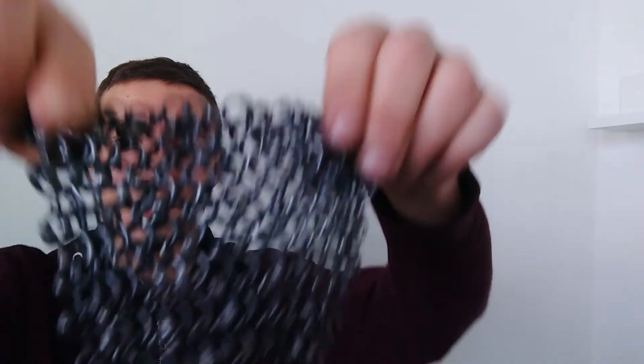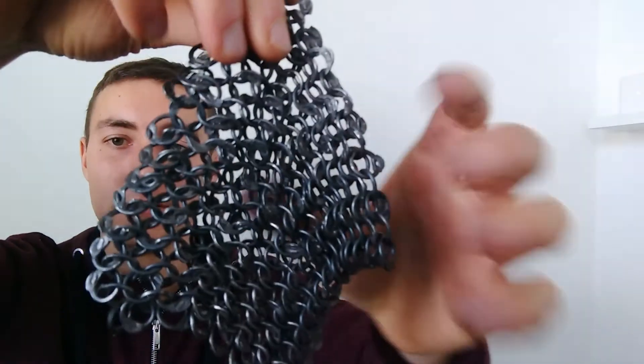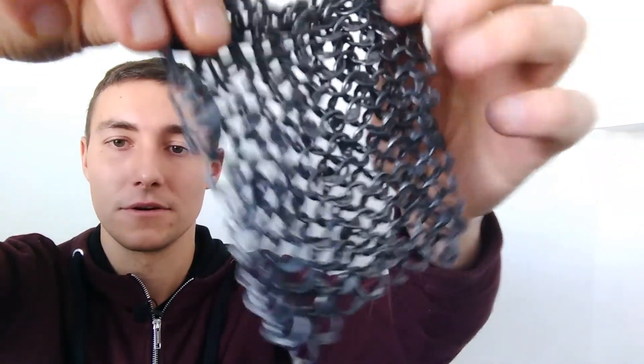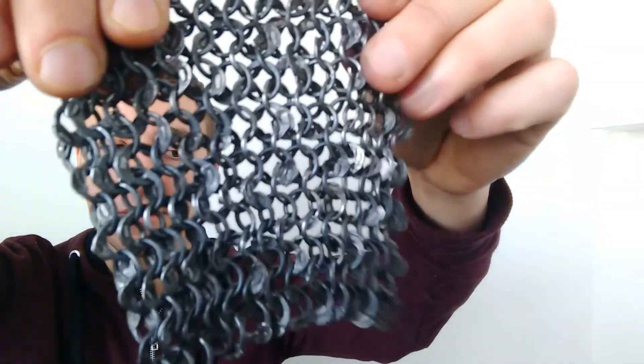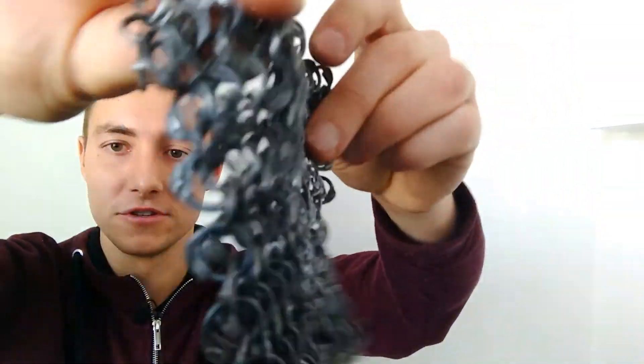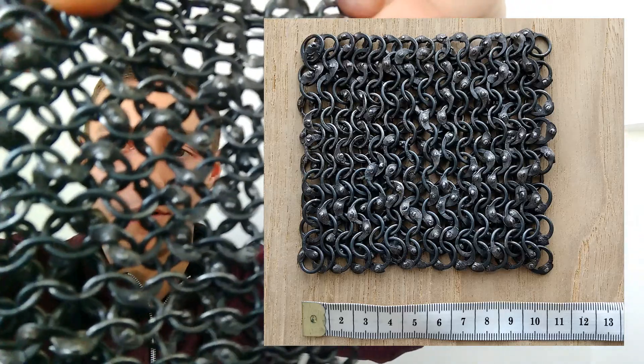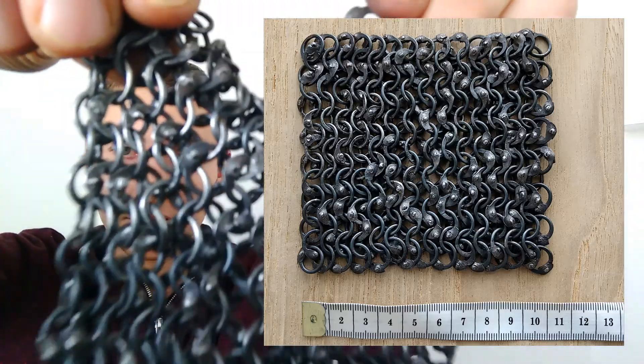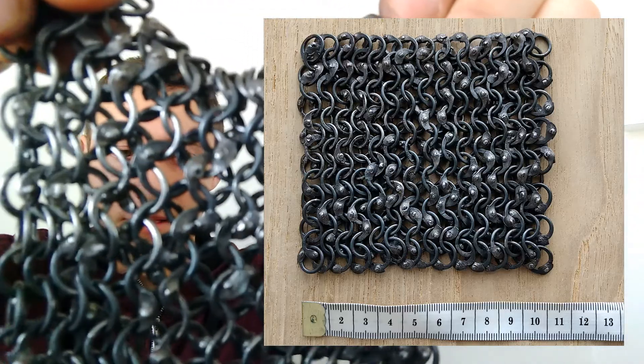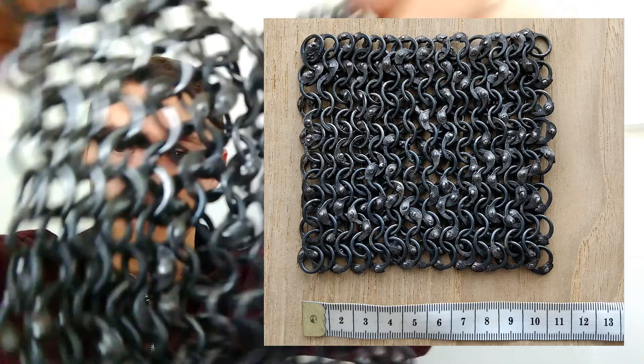So, how many rings does this piece of chainmail contain? What do you think? Have a close look, you can guess the number or count every single ring. Pause the video if you like.